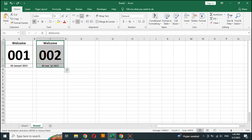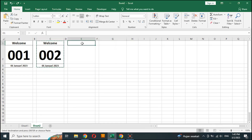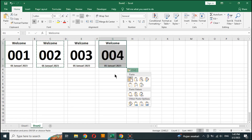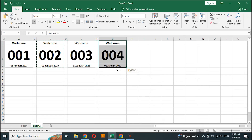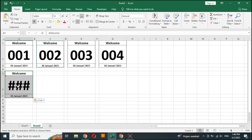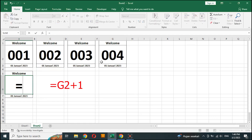Copy column C and paste it in columns E and G. Paste it also in column A of the second row. Edit the formula: type equal sign, then click the cell number in column G, first row, and type plus one.